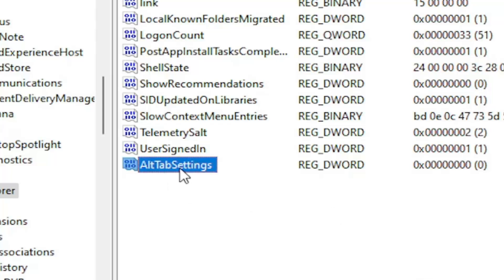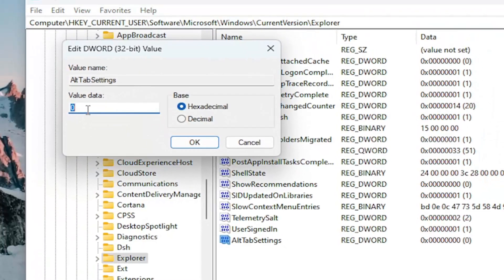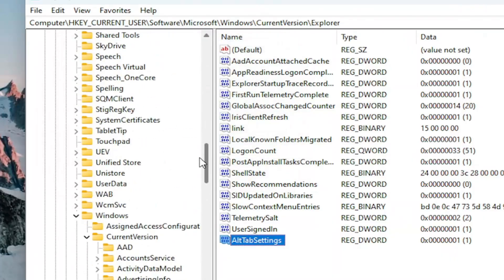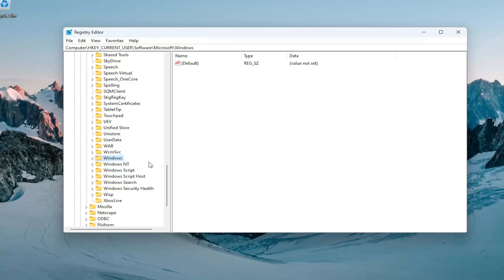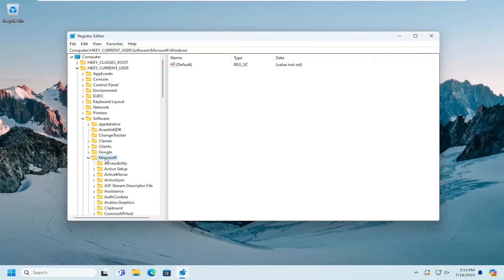Once you have it in here, double-click on it. Set the value data to the number 1 and numerical value of 1. And then select OK. And now at this point you want to go ahead and restart your computer once you close out of the registry editor.